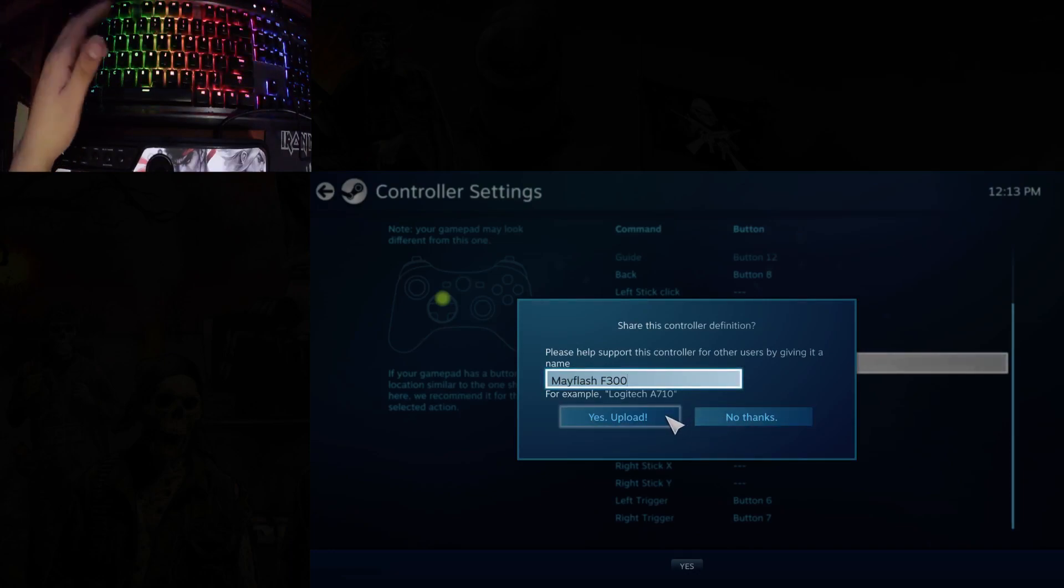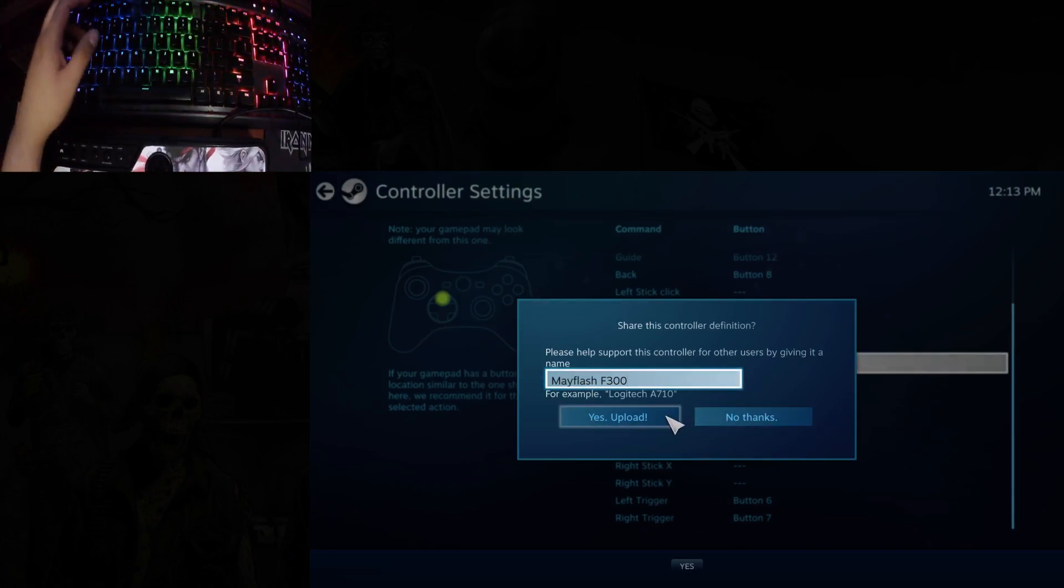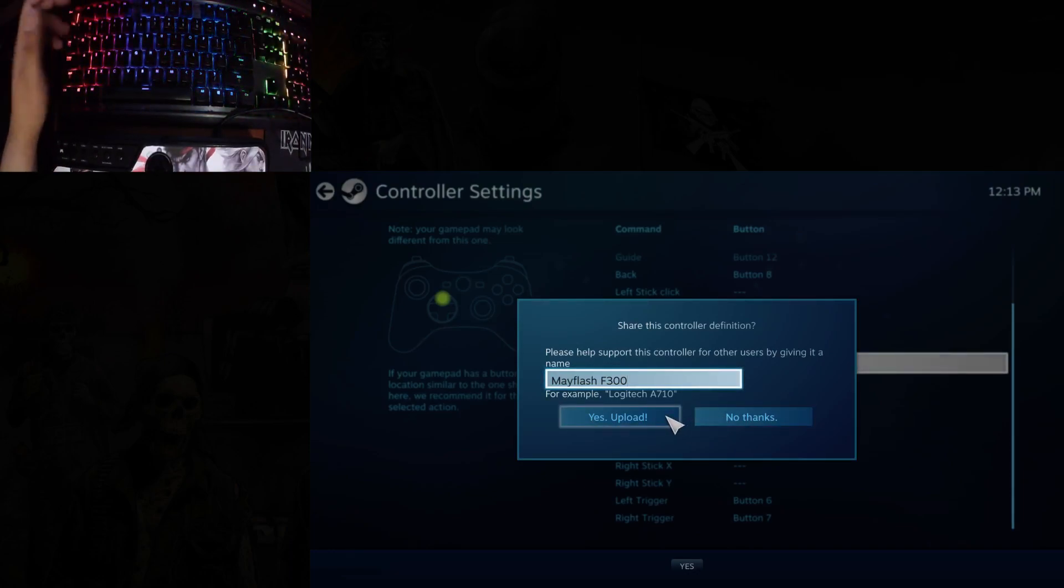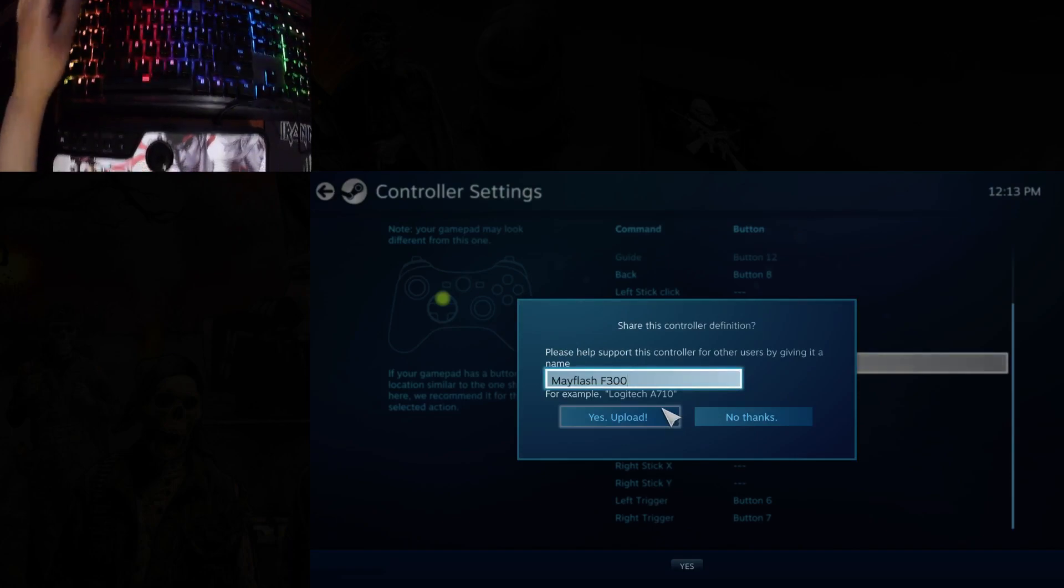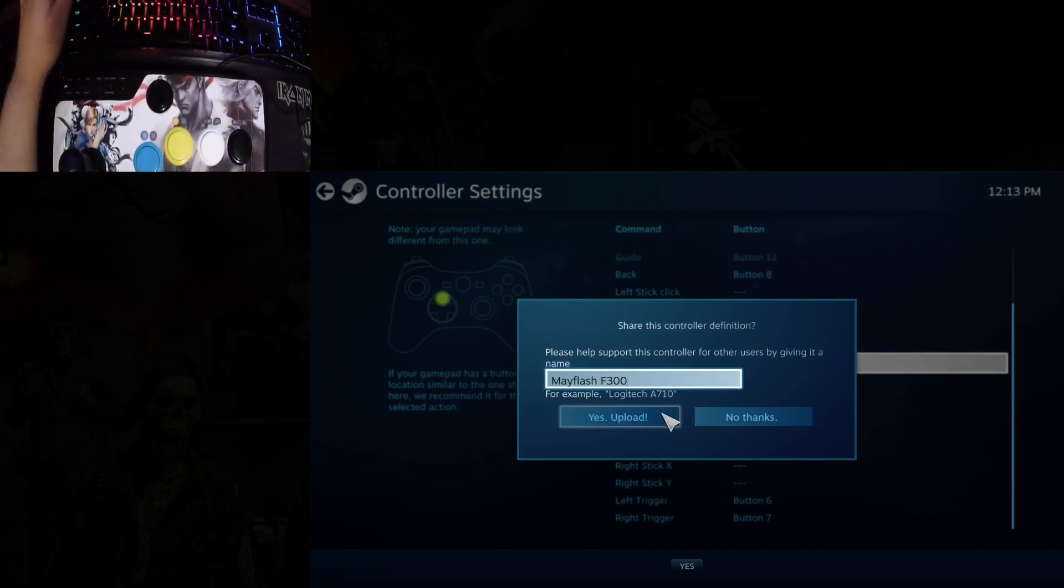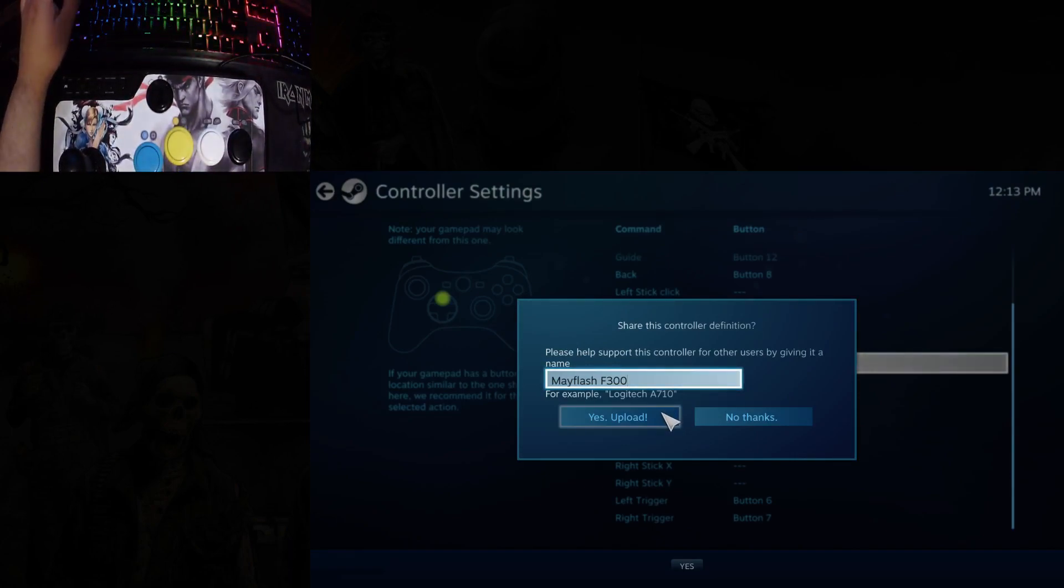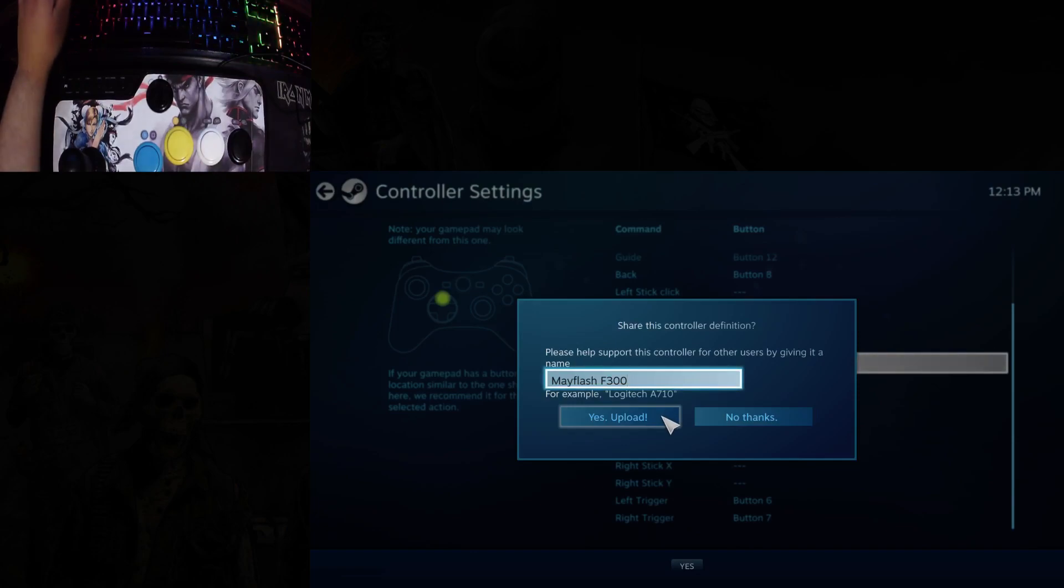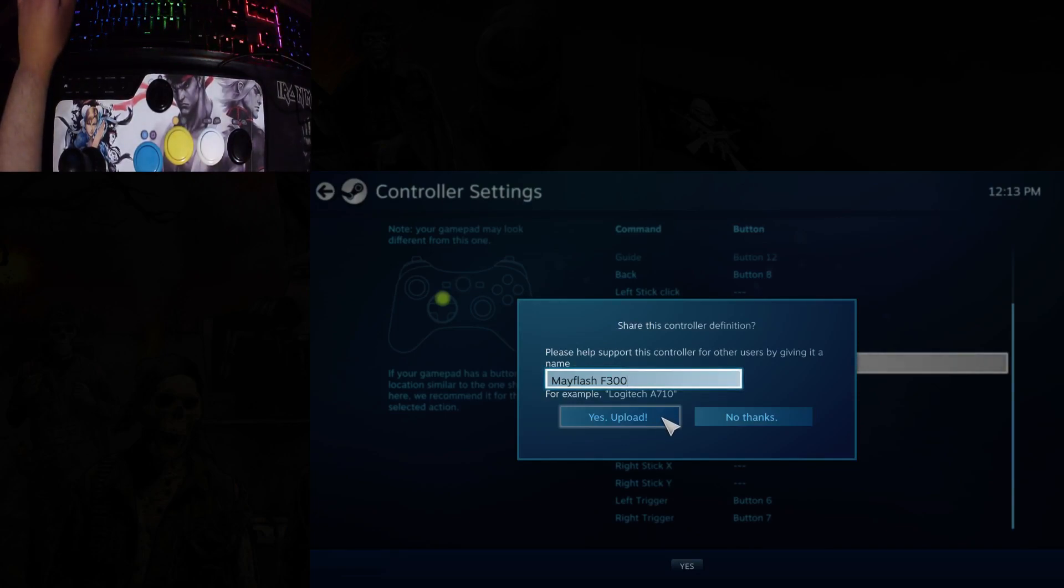You don't have to upload it. I honestly don't know what it does. I believe it creates a file for others to use in case they have the same stick and Steam should automatically detect it. I'm not sure what that does.